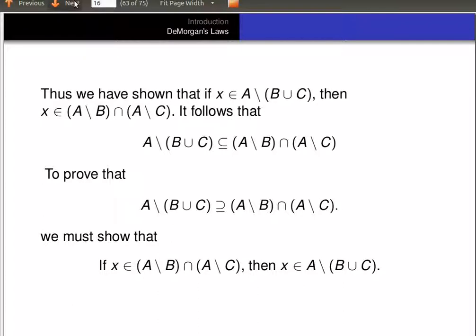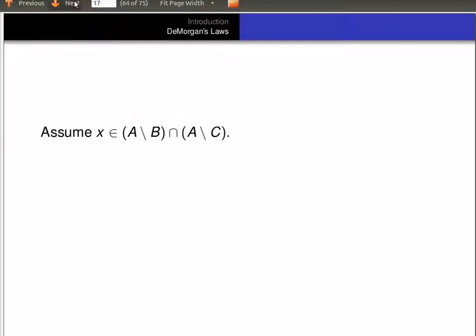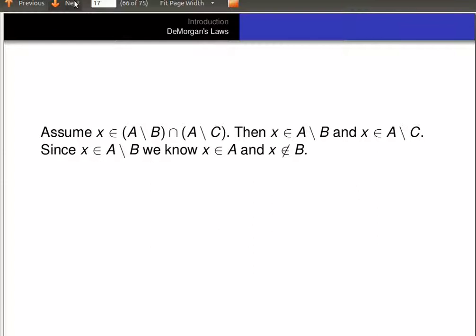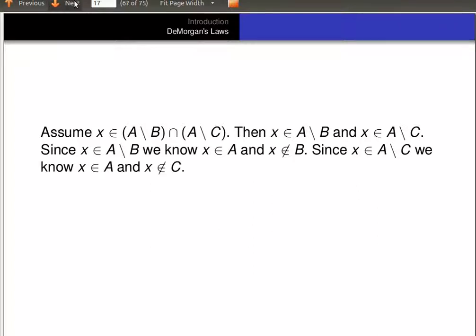So now we're going to prove that (A minus B) intersected with (A minus C) is a subset of A minus (B union C). To show that, we have to prove that if X is an element of (A minus B) intersected with (A minus C), then X is an element of A minus (B union C). Now let's assume X is an element of (A minus B) intersected with (A minus C), meaning X is an element of A minus B and an element of A minus C. Since X is in A minus B, we know X is in A and not in B. Since it's in A minus C, we know X is in A and not in C.